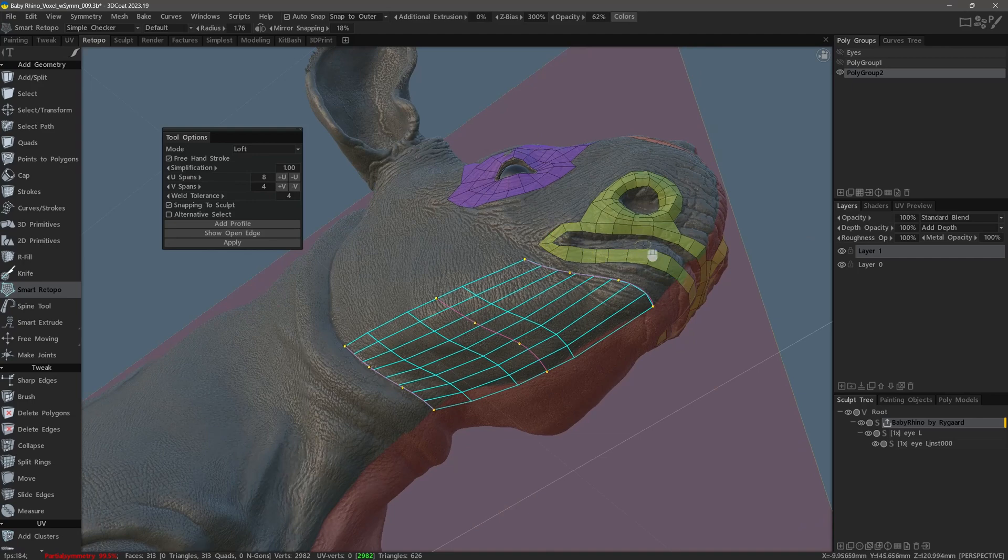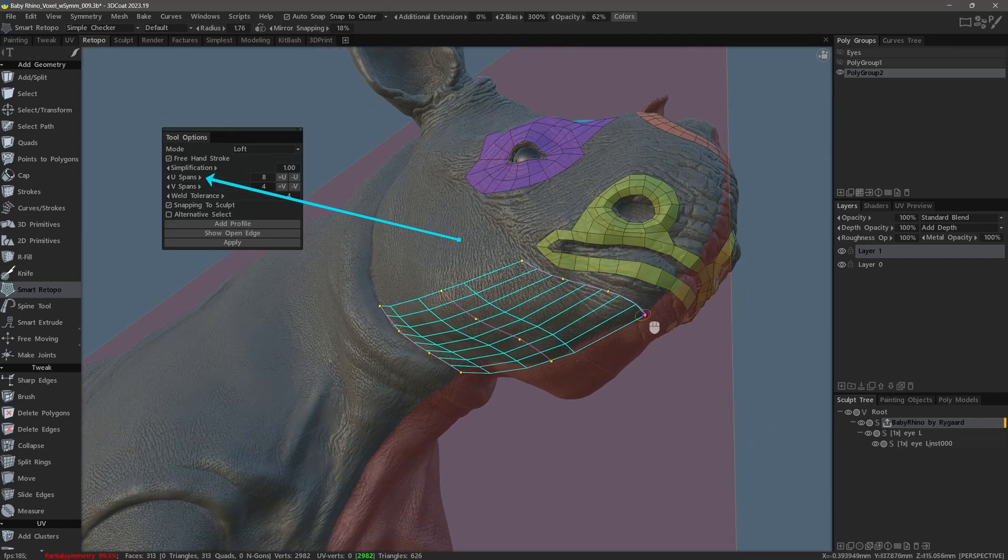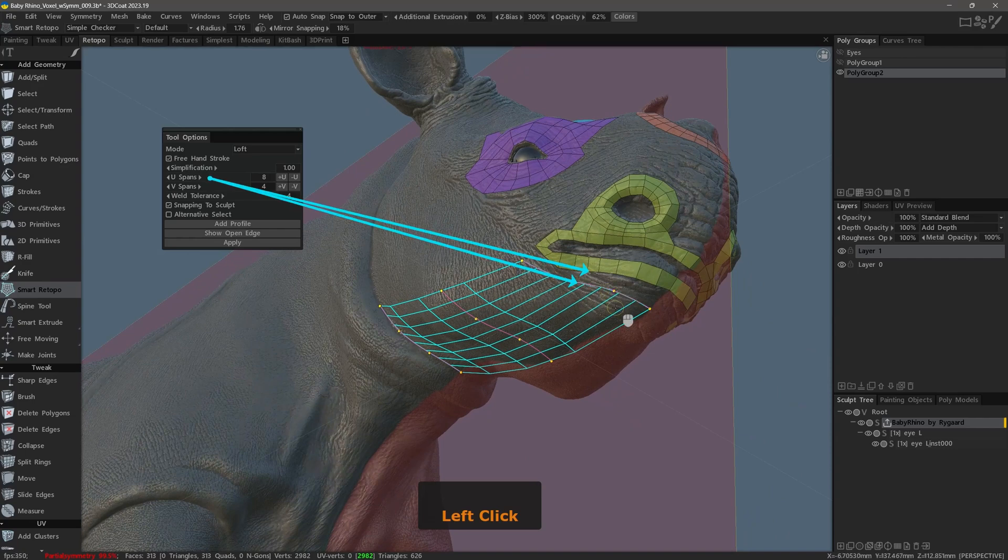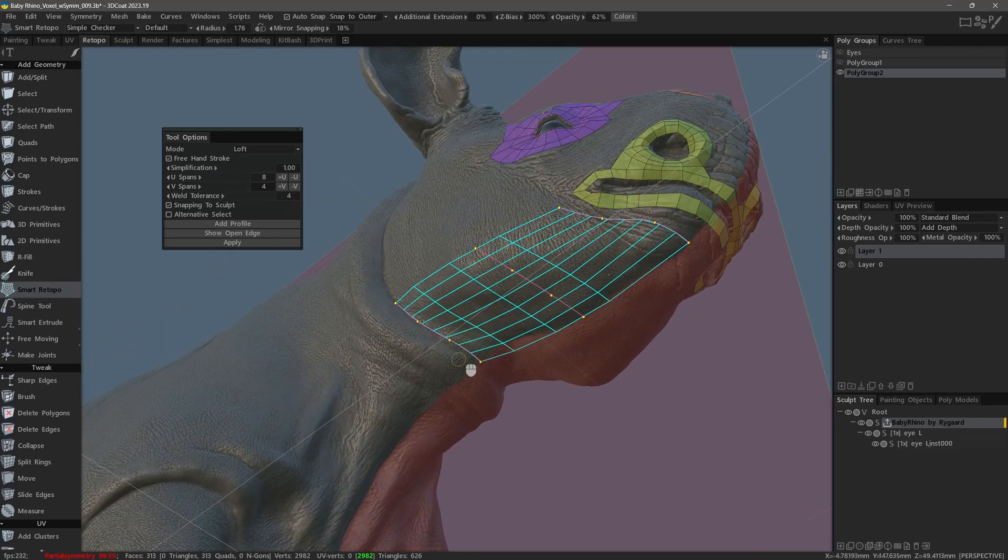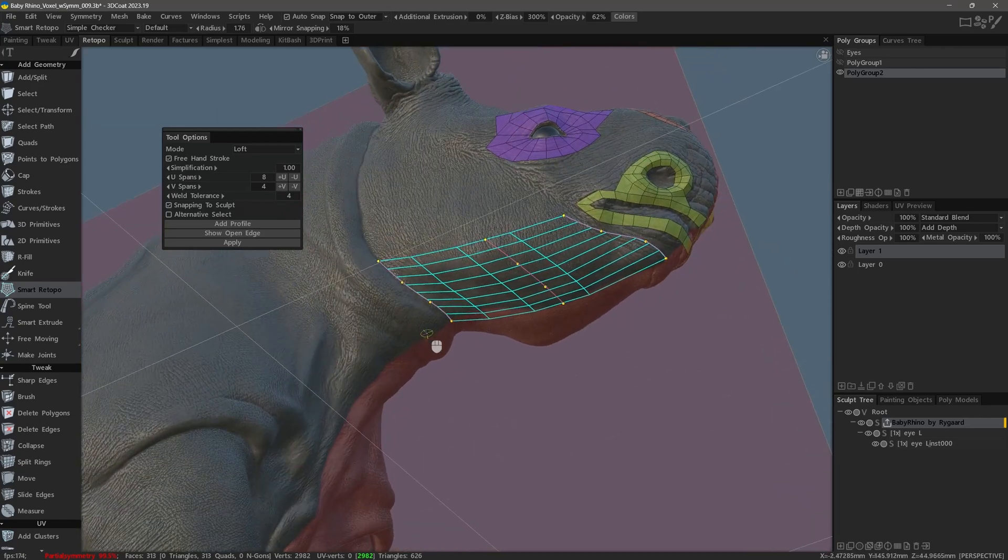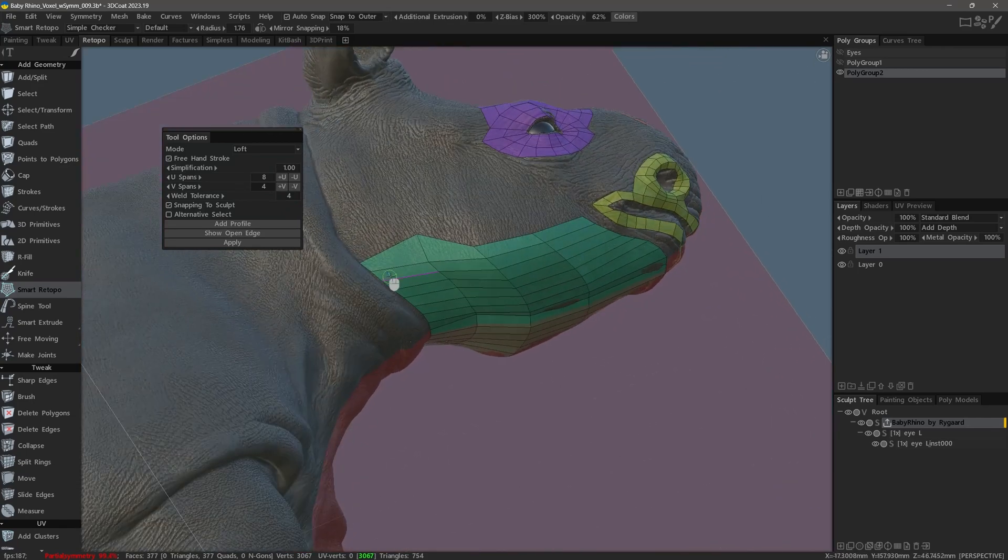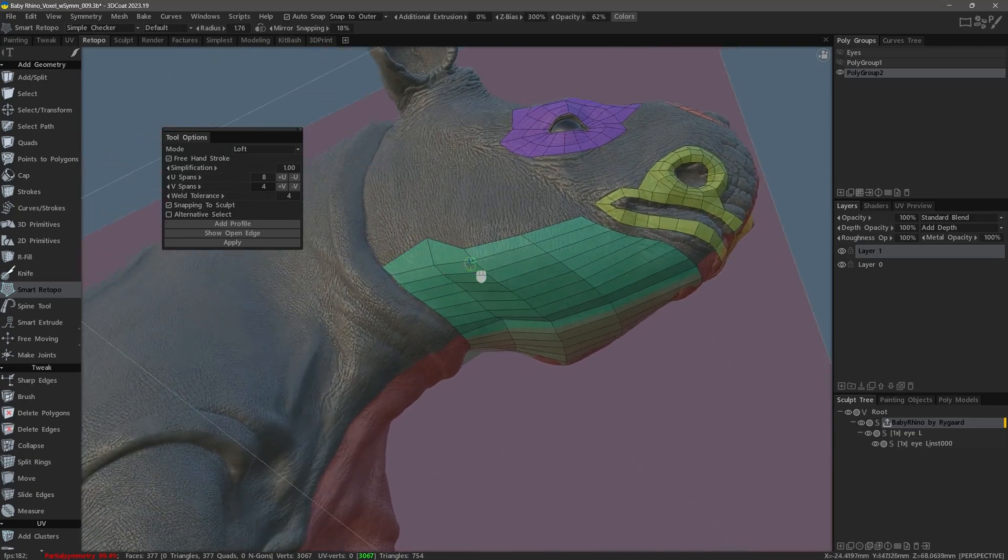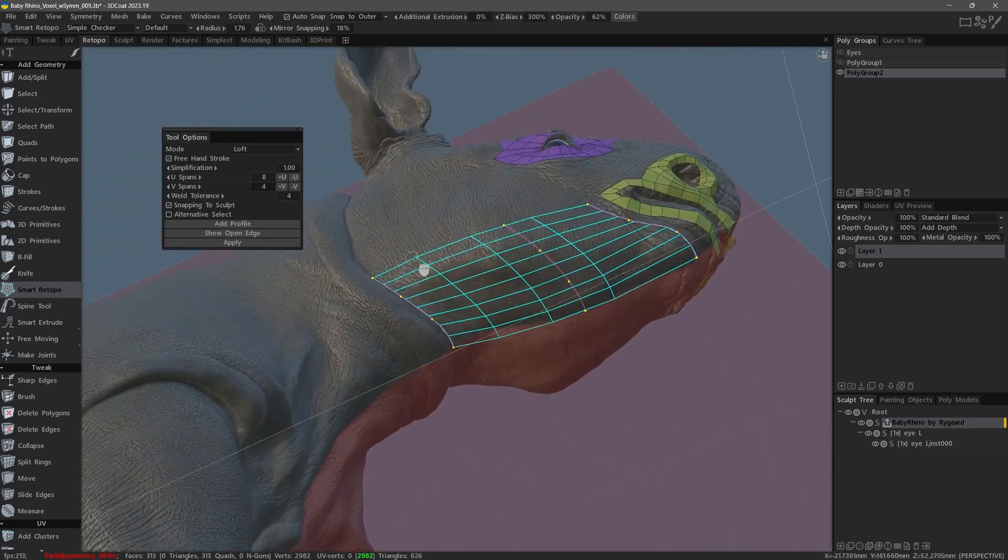I also adjusted the number of u-spans in the tool options panel to match the number of edges at the bottom of the strip in the mouth region. That way I can bridge them later on. So I think that's enough. Let's go ahead and hit the enter key. And it appears that we have a snapping issue, so I will hit Ctrl+Z to undo.